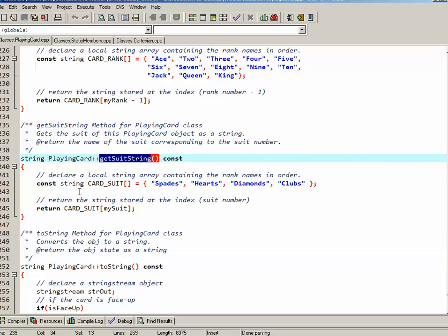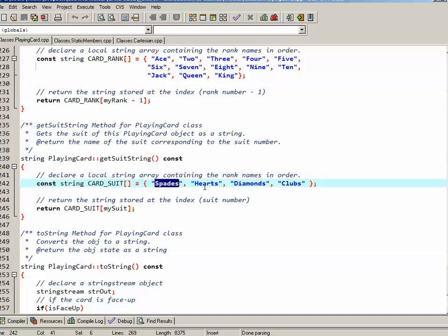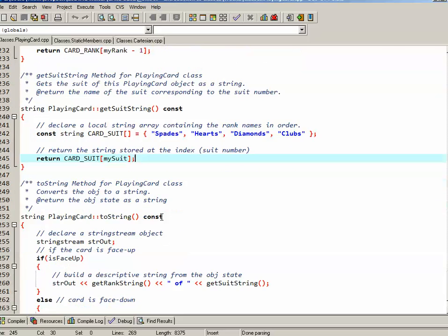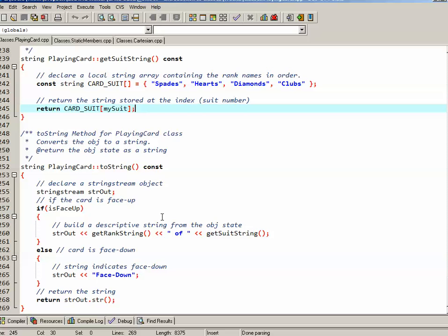For the getSuit accessor, I do something very similar. I have an array of strings with spades, hearts, diamonds, and clubs, and it returns the card suit at index mySuit. Now I said earlier that it was actually one to four, but in reality, it's zero through three are the individual suit indexes. So I'll have to correct that in my comments.